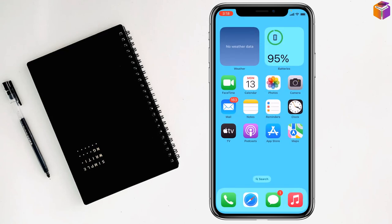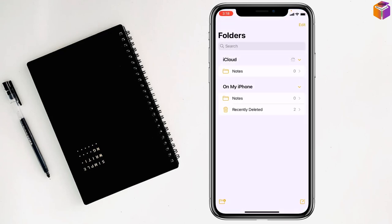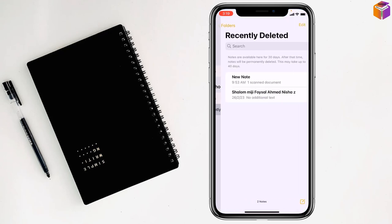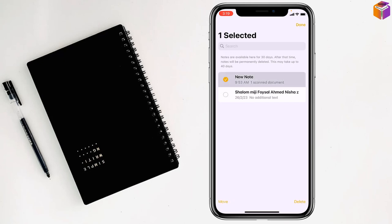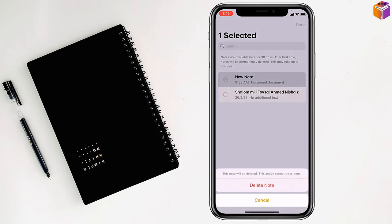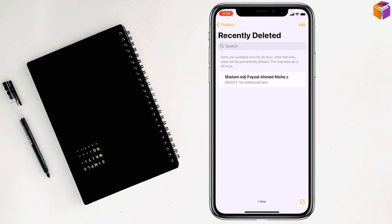For the third method, go to Notes, then click on deleted. Click on Edit, then select manually like this. Then click on delete, and you can delete notes like this.